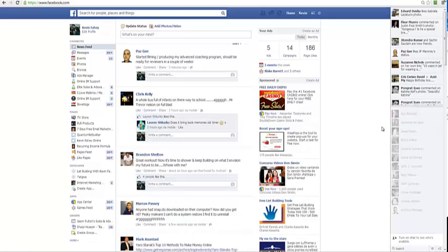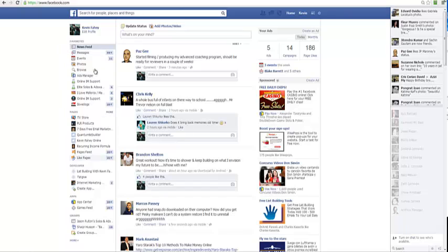Welcome back, Kevin here again. In this video I'm going to show you how to set up a fan page on Facebook. If you go to Facebook and go to home, along the left menu you will see pages and more.